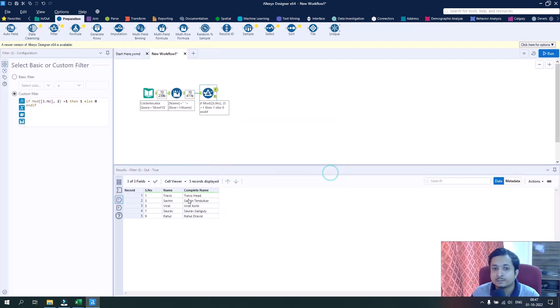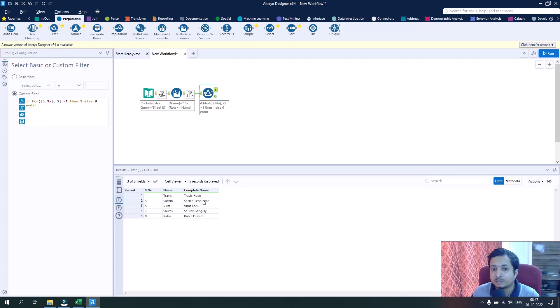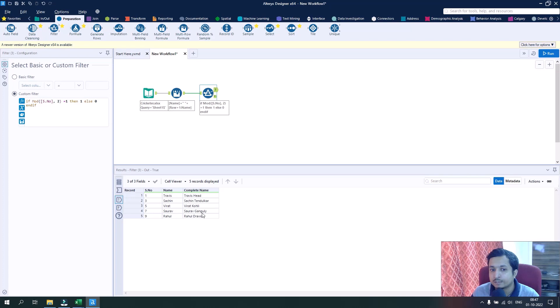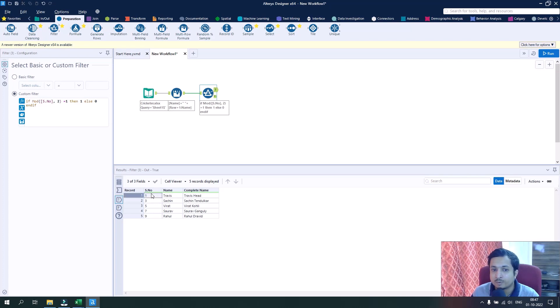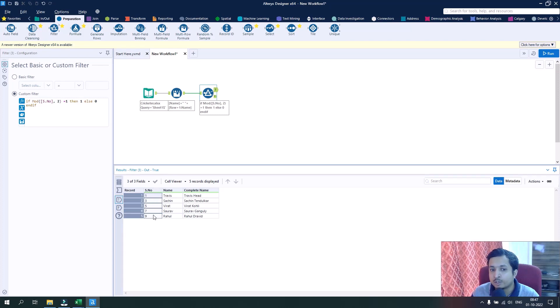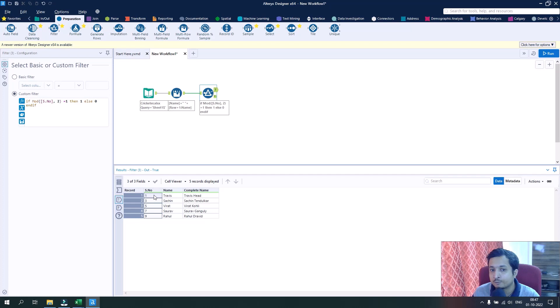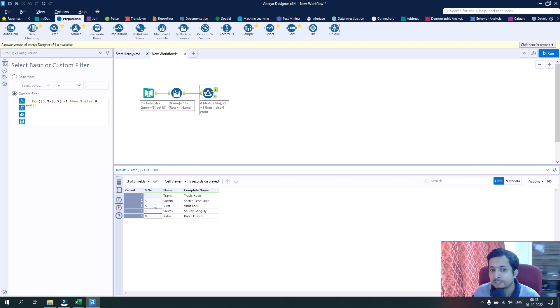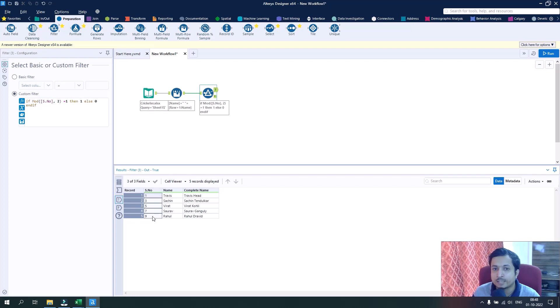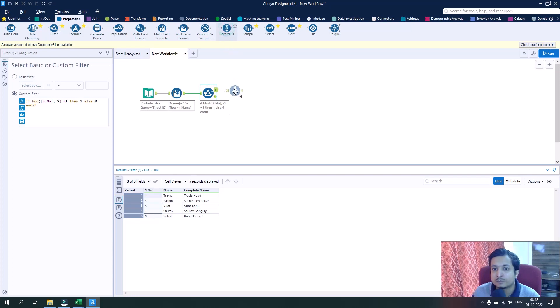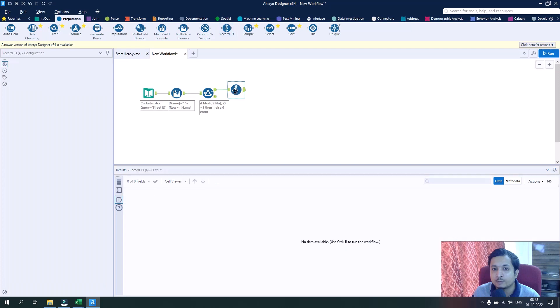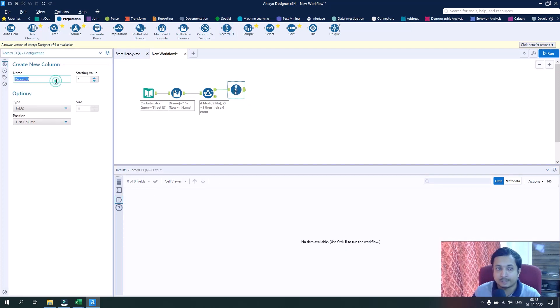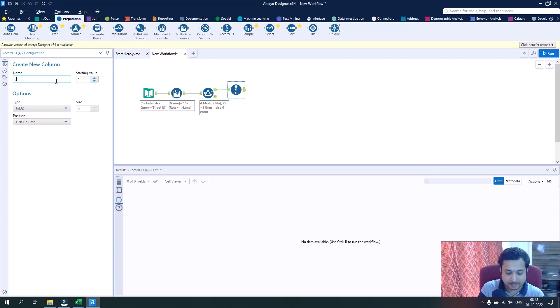If now I run this, you can see we have the right complete name corresponding to the first name of the cricketers. But now there is one problem: we have the serial numbers in an alternative way, or odd numbers. I want to get these numbers in the right order, so I can simply drag and drop here the record ID tool and name it as serial number.